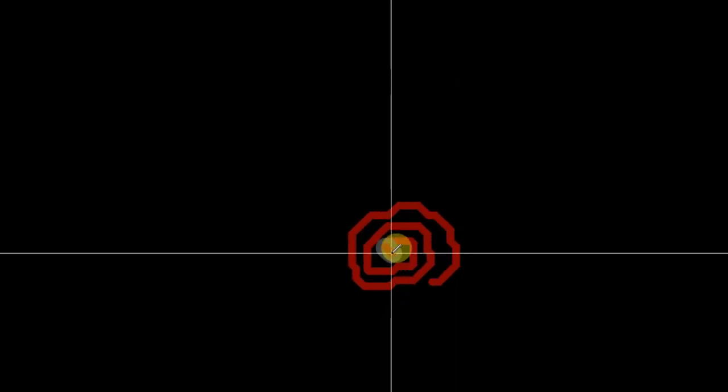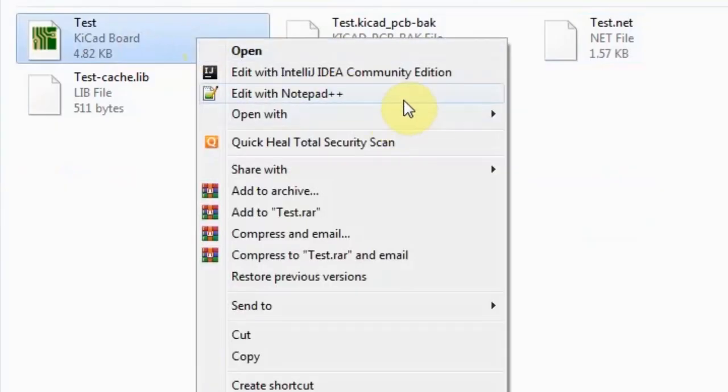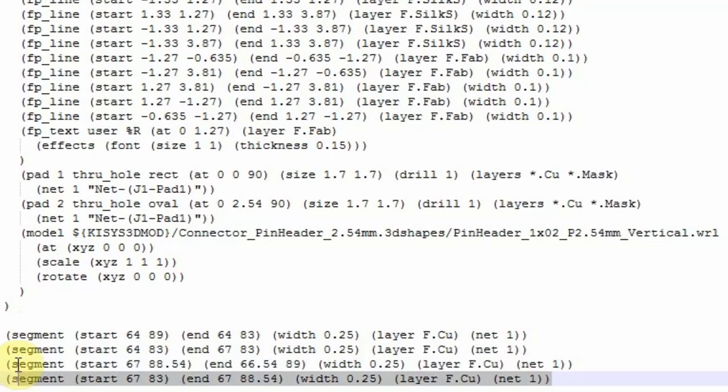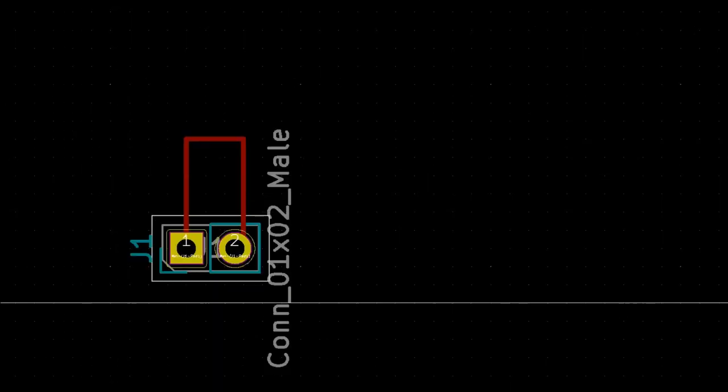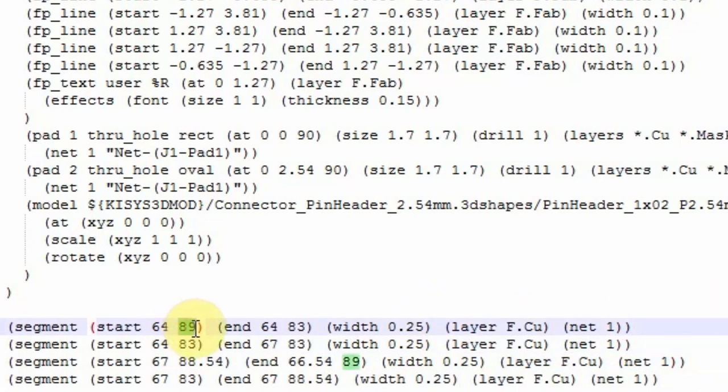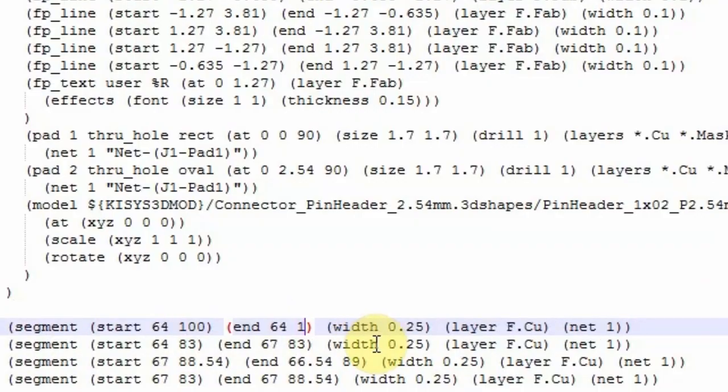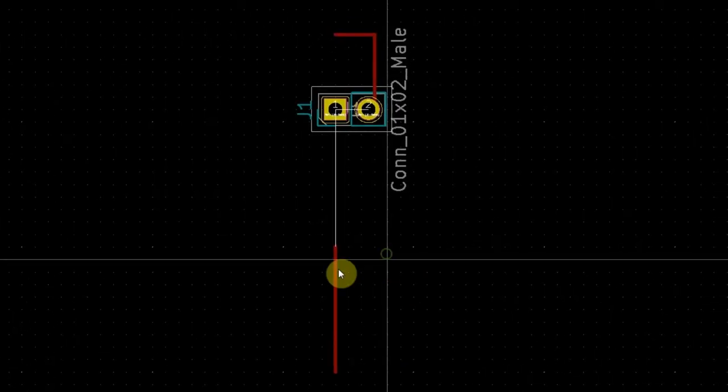If you look at the PCB file which KiCad generates in a text editor, you can see that each and every segments position is stored in the form of X and Y coordinates, along with some other information. Any changes here will be reflected in the design as well. Now what if we could enter all the positions needed to form a complete coil.